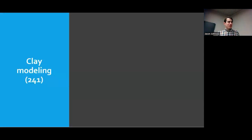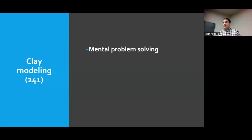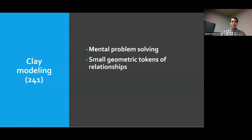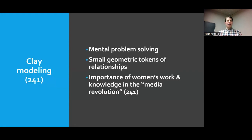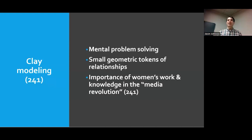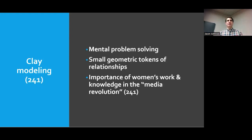They also discuss clay figurines and models, saying these are good for helping solve problems. They represent relationships — little tokens that could be passed back and forth within and between groups. They say that what we have here is not so much an agricultural revolution as a media revolution: the soils, clays, textiles, and plants were transforming the way people represented things, had ideas, and thought about the world.